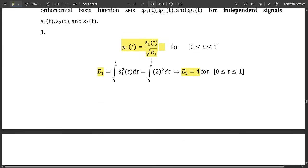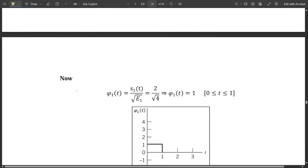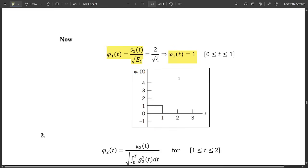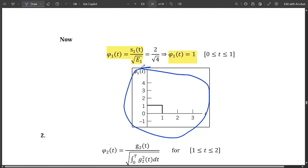Now substitute back into the equation: φ1(t) = s1(t) / √E1 = 2 / √4 = 2 / 2. The 2s cancel, so our final value is φ1(t) = 1. Drawing the graph: the amplitude is 1, and the interval is from 0 to 1. This is the first basis function graph.